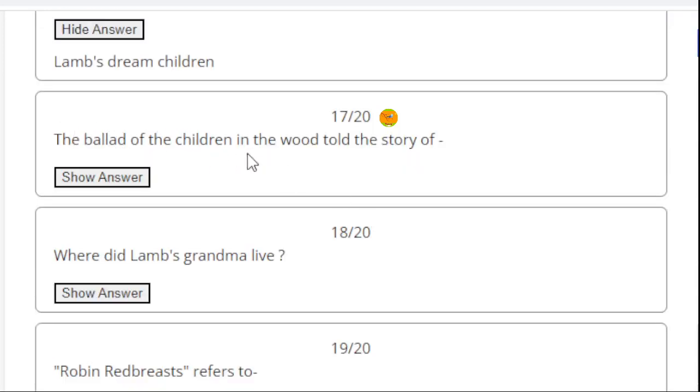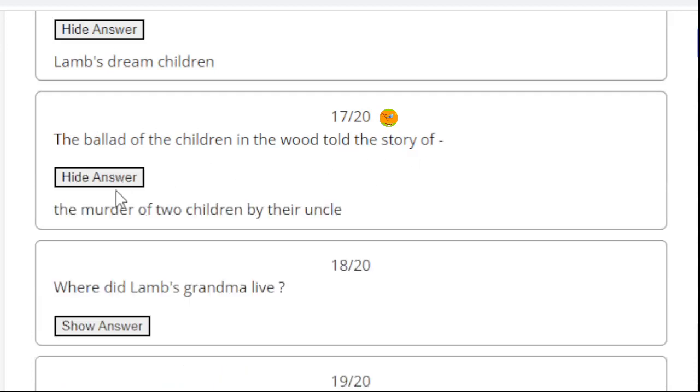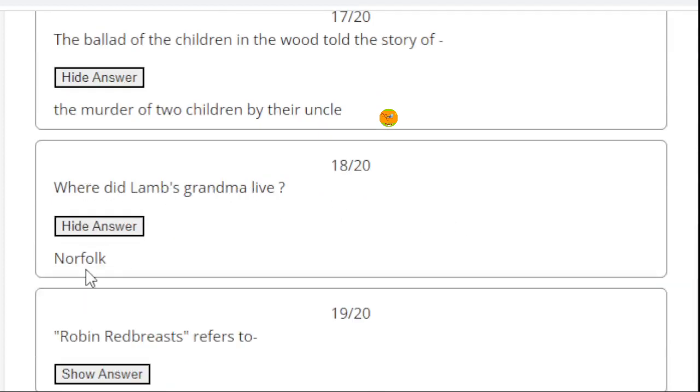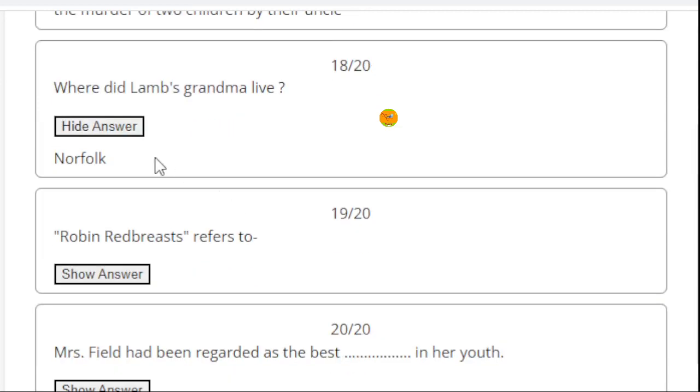The ballad of the children in the wood told the story of the murder of two children by their uncle. Question 18. Where did Lamb's grandma live? Norfolk. Lamb's grandmother lived at Norfolk.